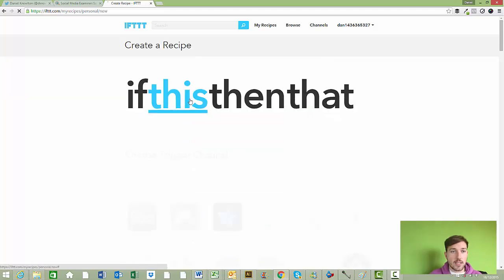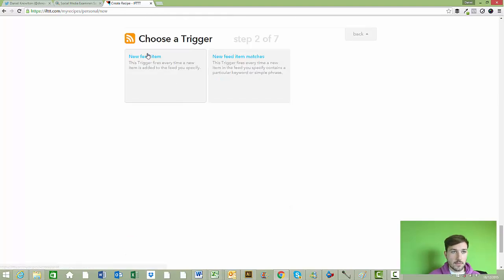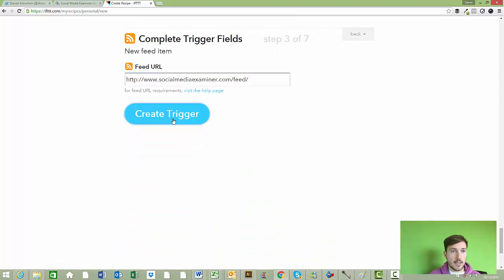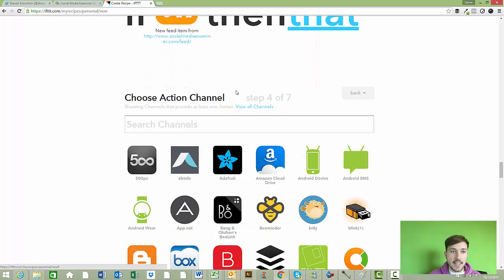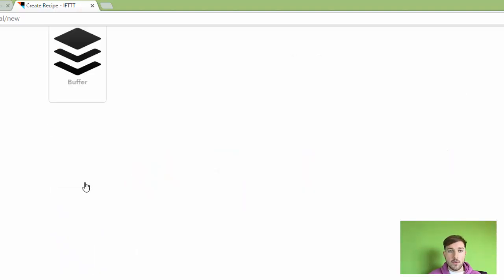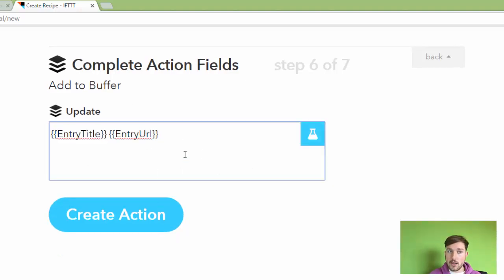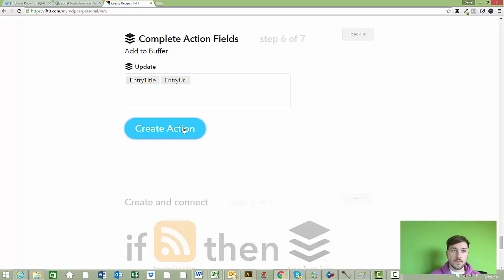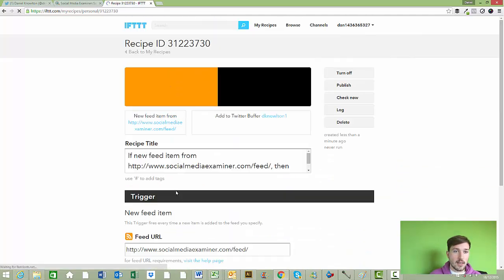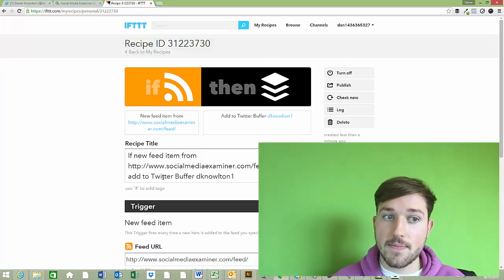We're going to follow the same steps: Create Recipe, click RSS, New Feed Item, paste the RSS feed. Then, instead of choosing Twitter, we choose Buffer. Click 'Add to Buffer,' and again we can choose what we want the post to look like. This will send content from the RSS feed to the Buffer account. Click 'Create Recipe' and that's all set up — these pieces of content will be flowing into your Buffer.